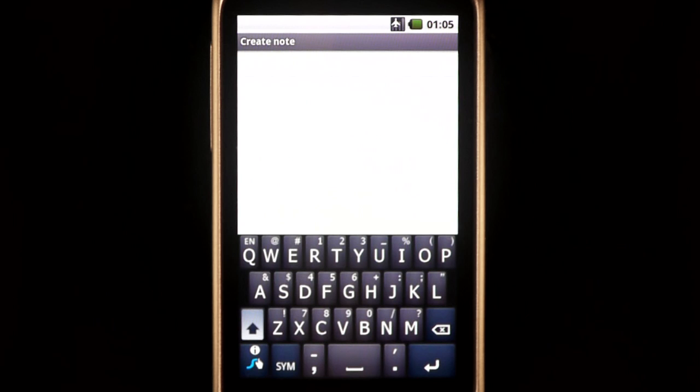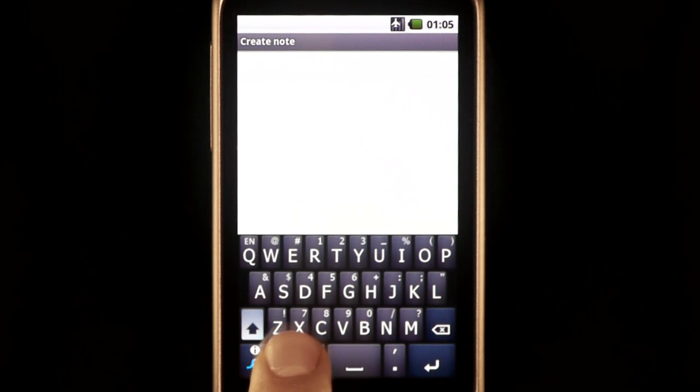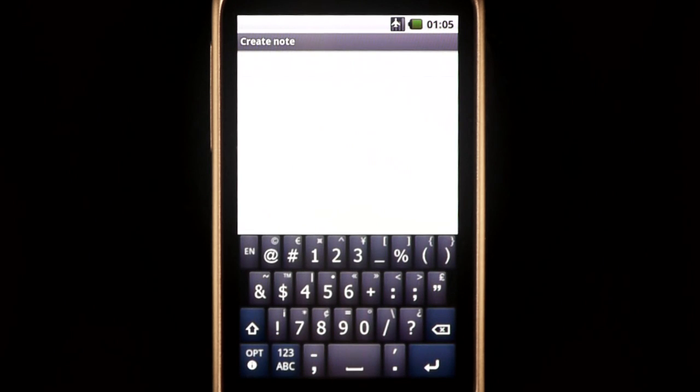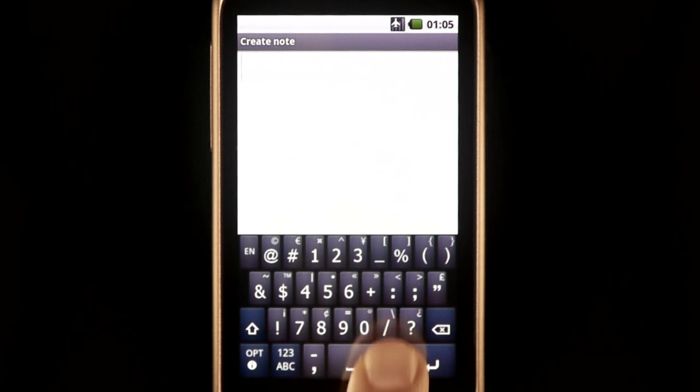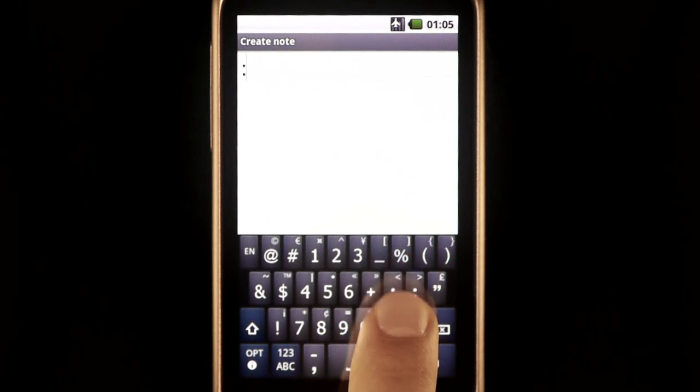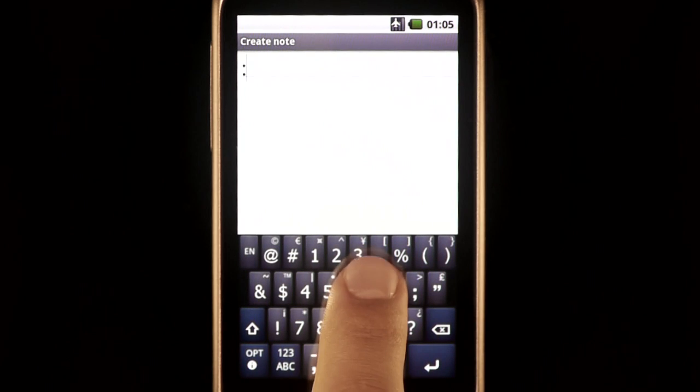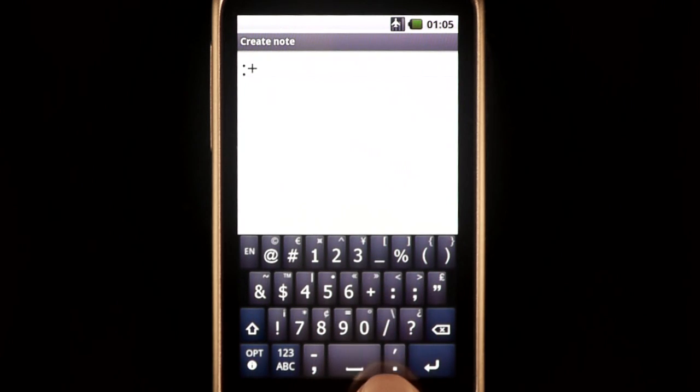The second way to enter numbers and symbols is to press the Sim key. This brings up the Sim layer, from which a variety of characters can be entered.